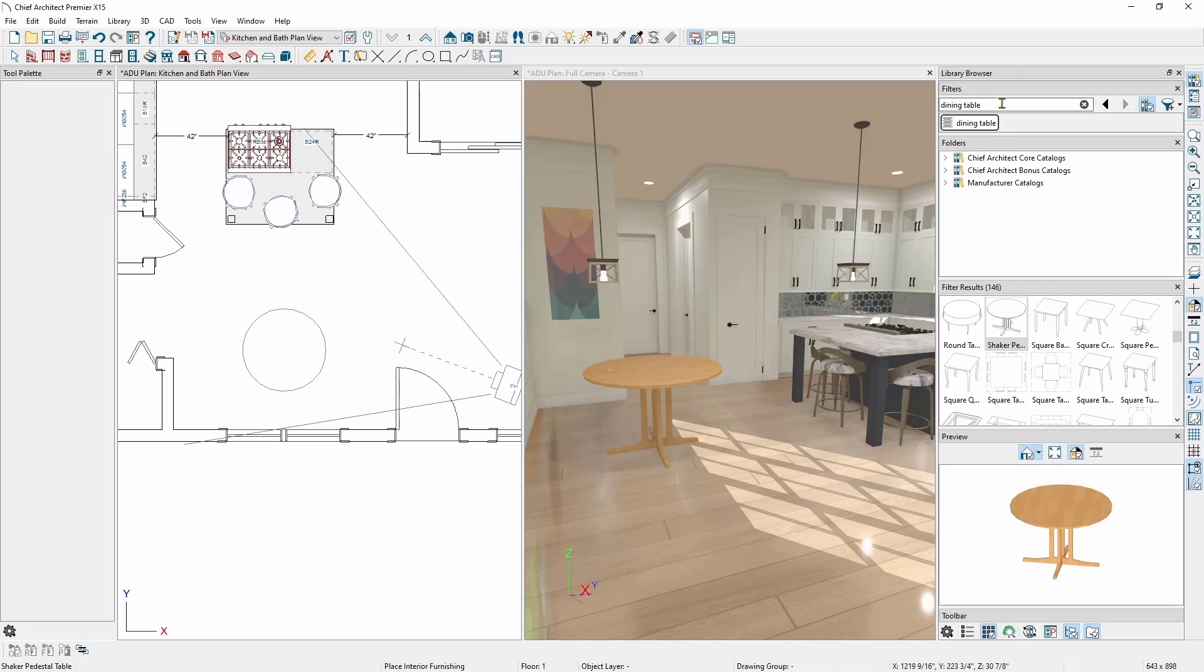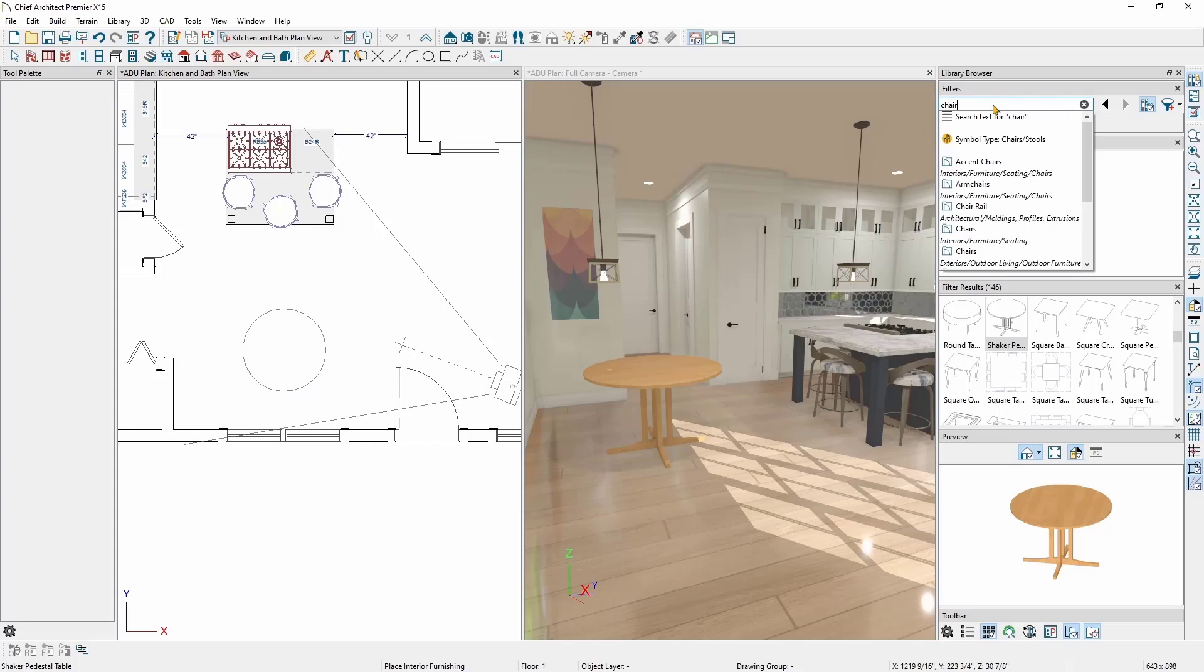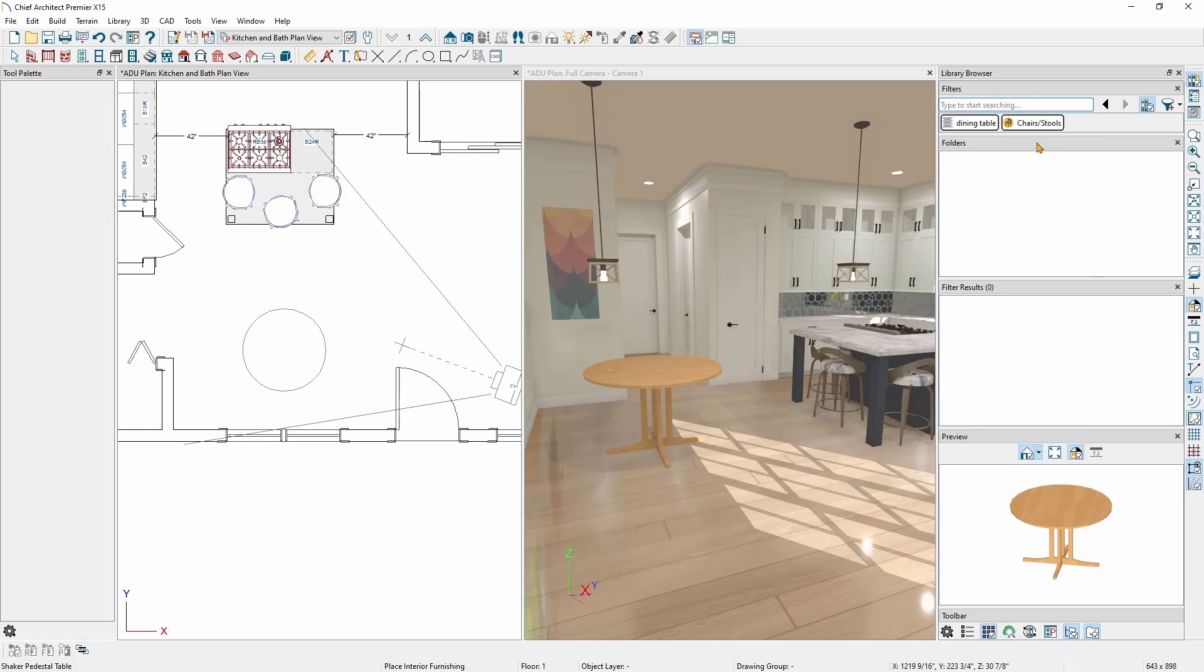To do this, I'm going to type chair into the filter box. And you'll notice below the filter box, I have a list of different filters I can choose. I can filter by type text, folder with the type text, or by symbol type. I'll choose the option for symbol type chair/stool. This will filter out everything that isn't a chair or stool symbol type.